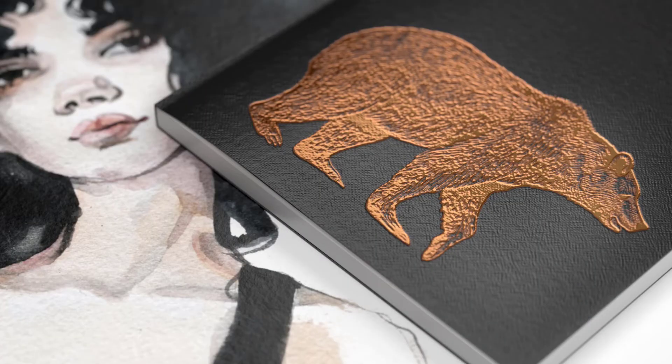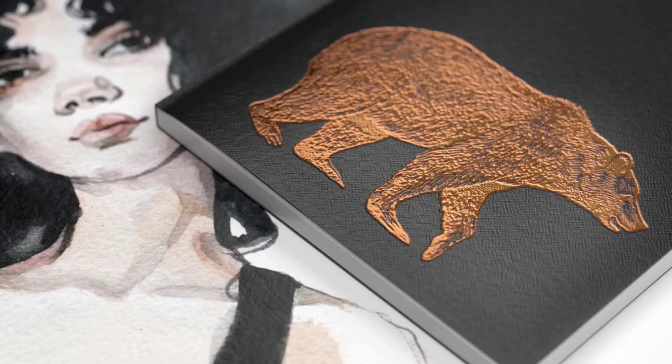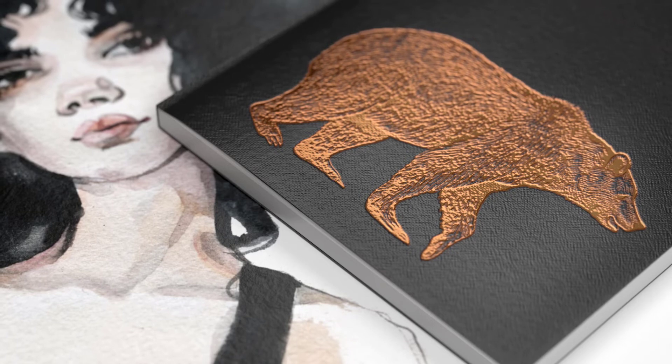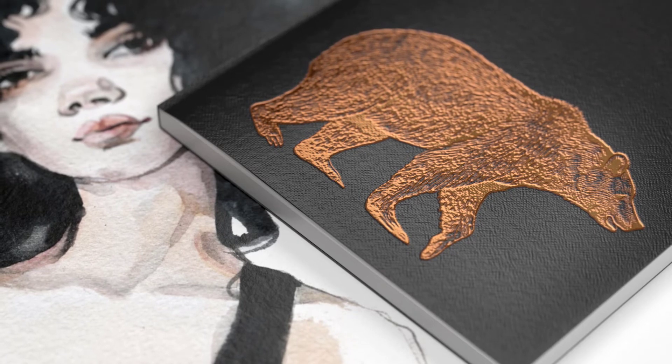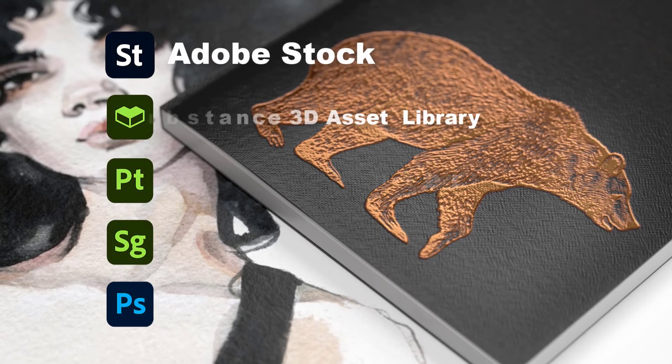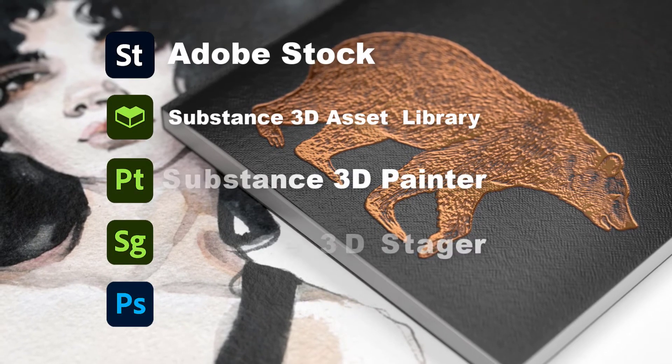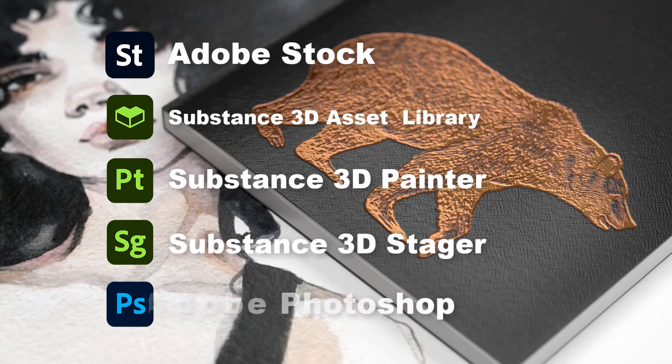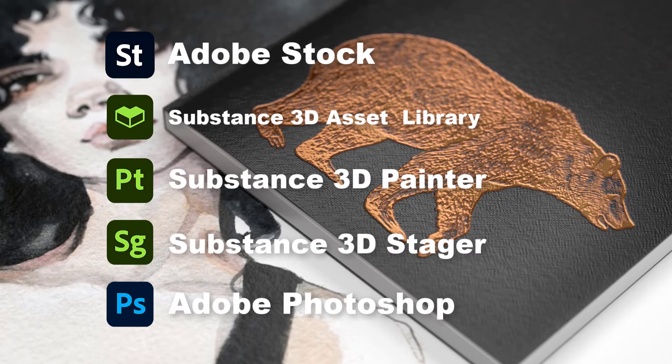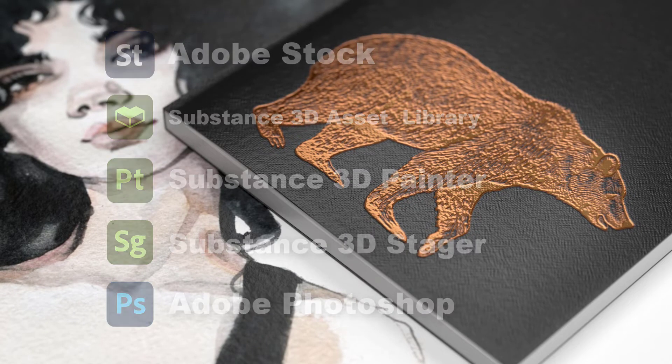In this demonstration, I'm going to show you how to create this 3D image in just a few minutes using Adobe Stock, the Substance 3D Asset Library, Substance 3D Painter, Substance 3D Stager, and Photoshop.